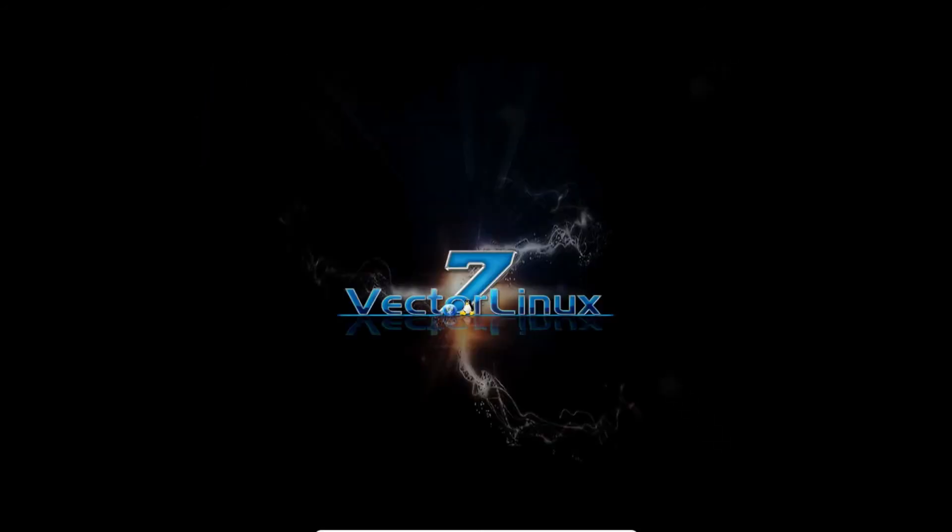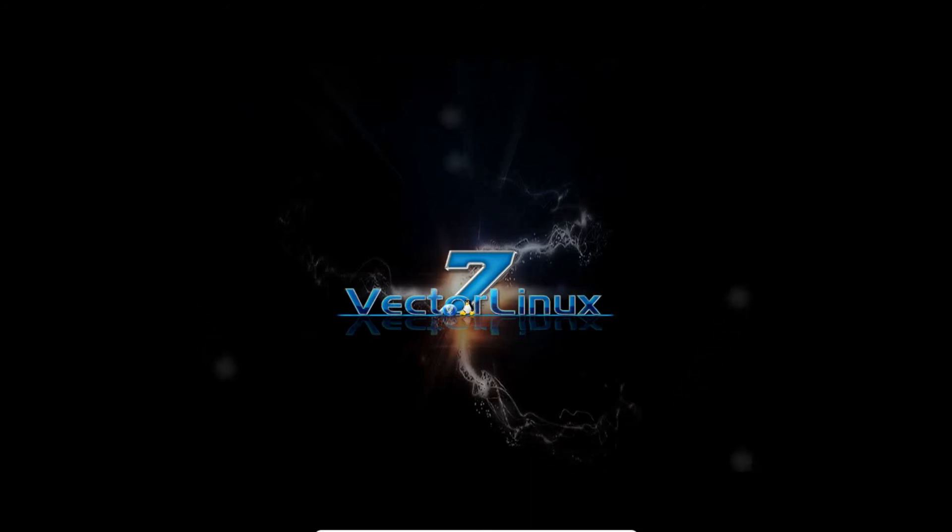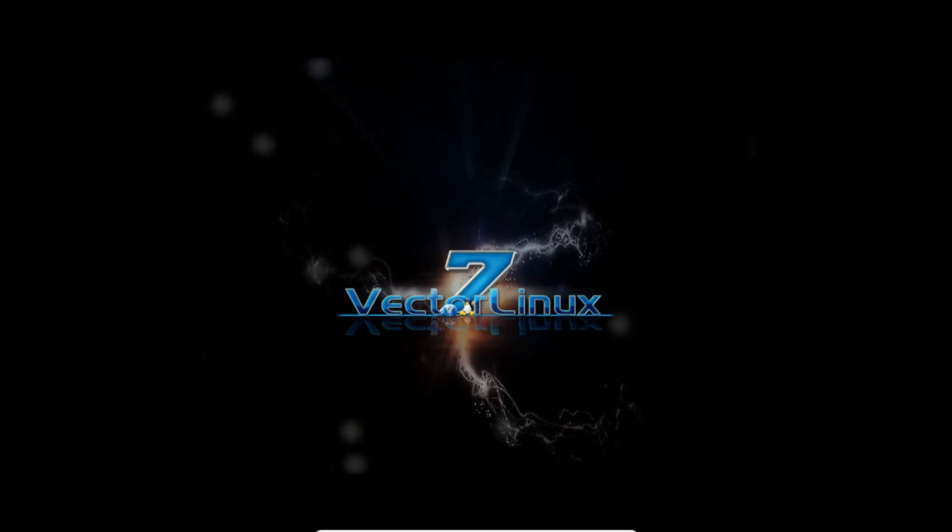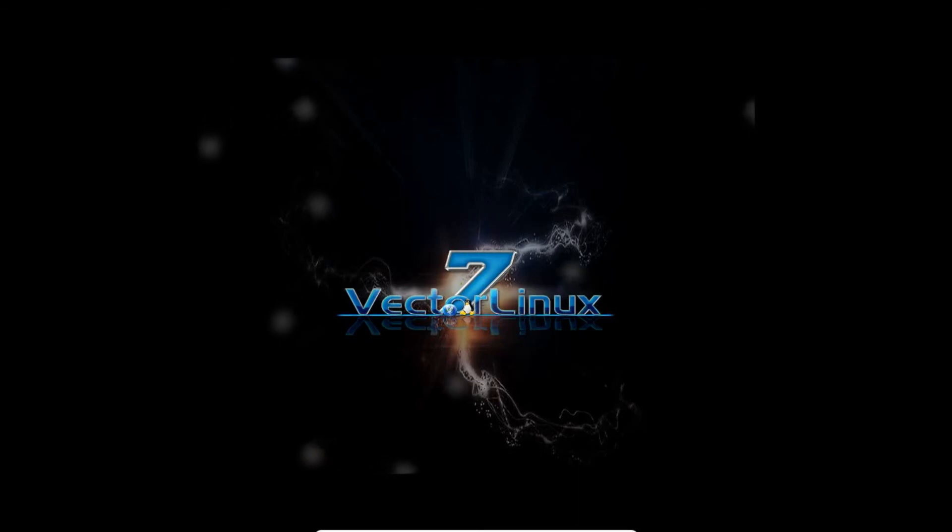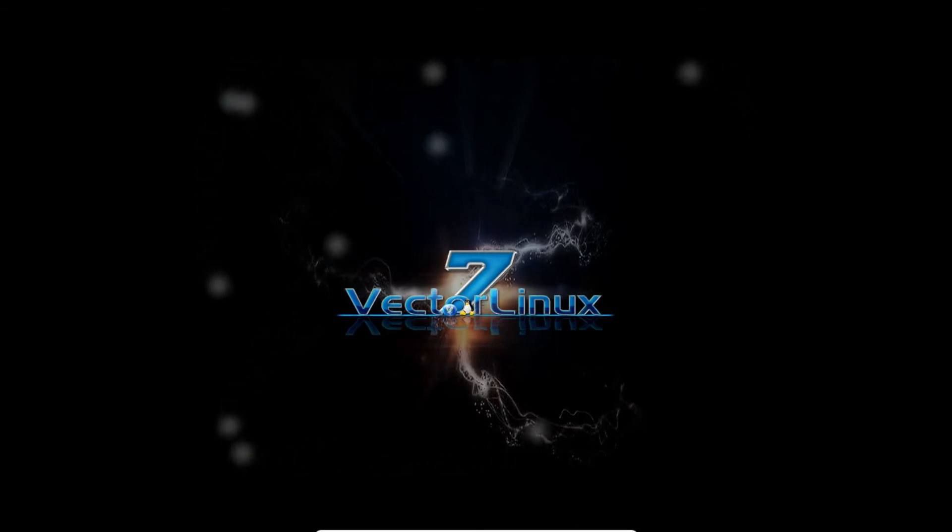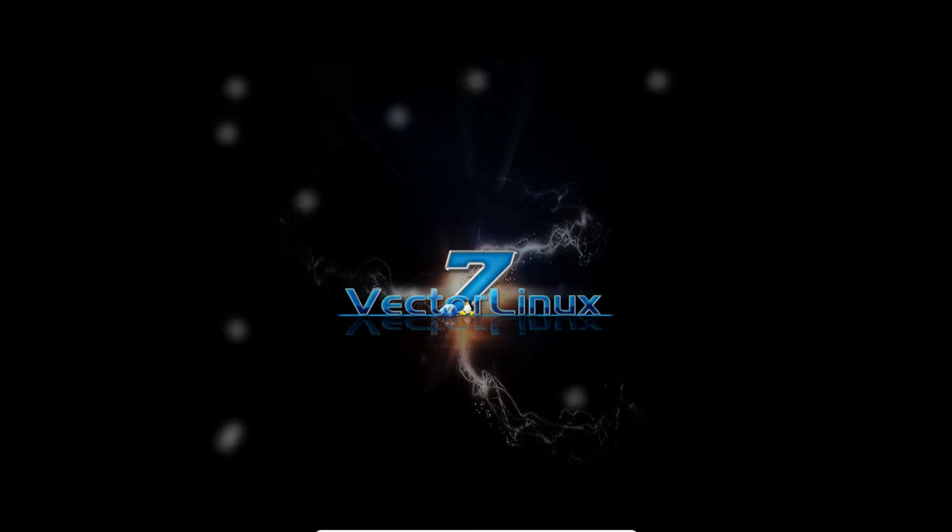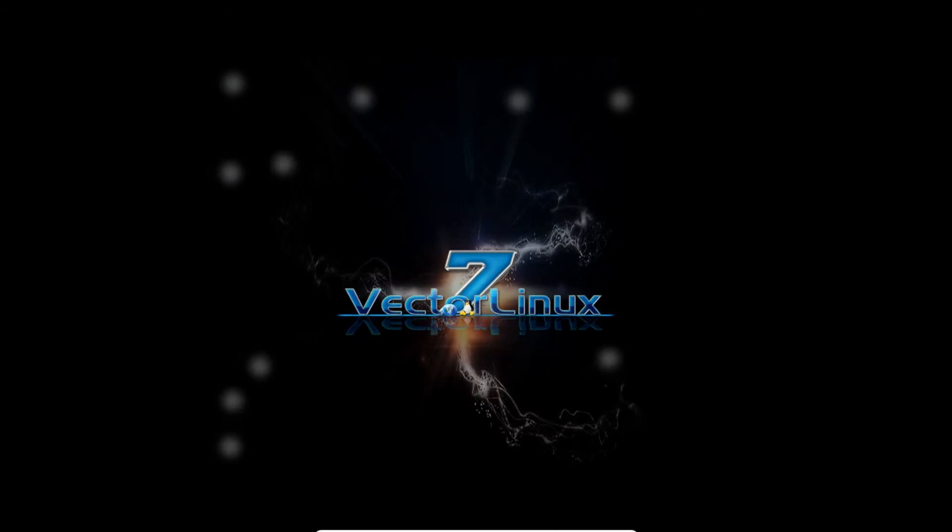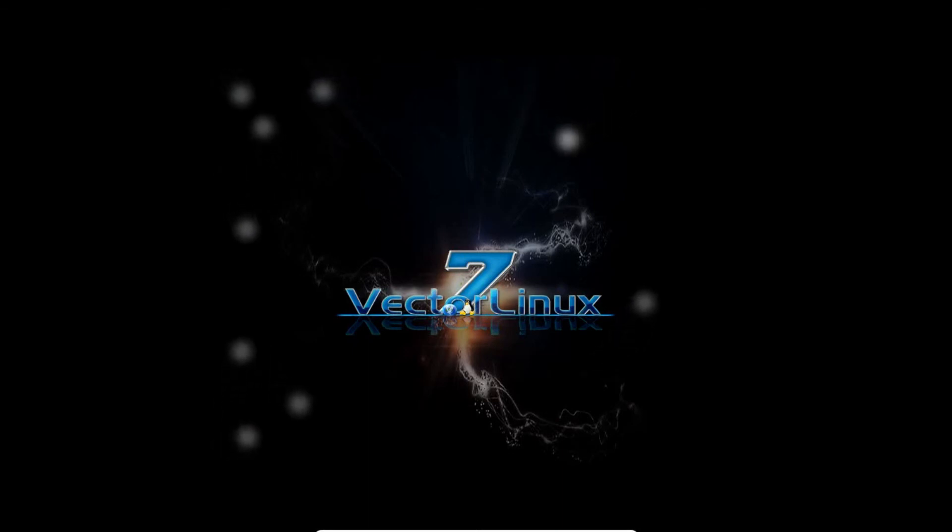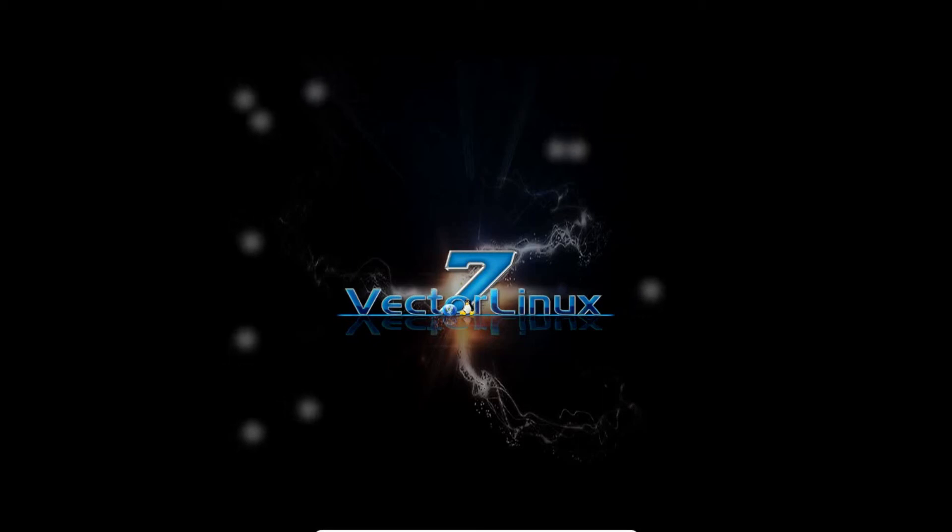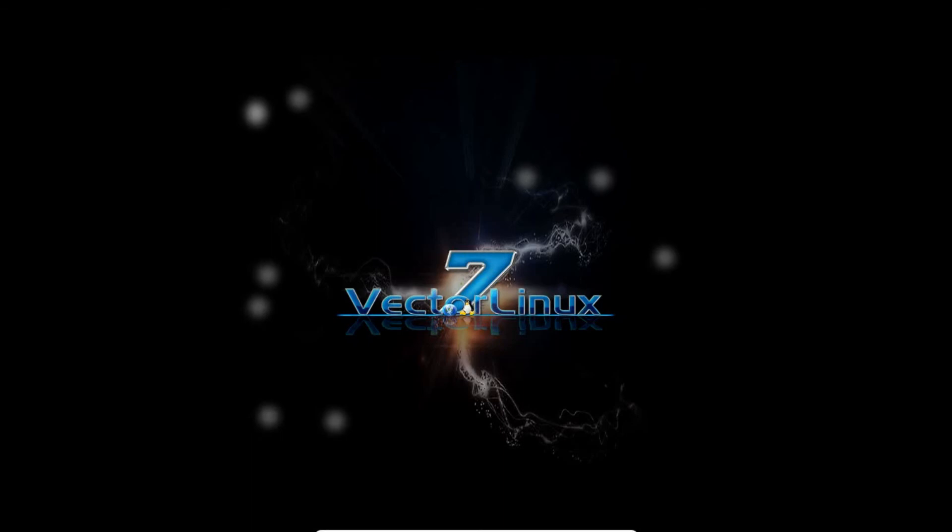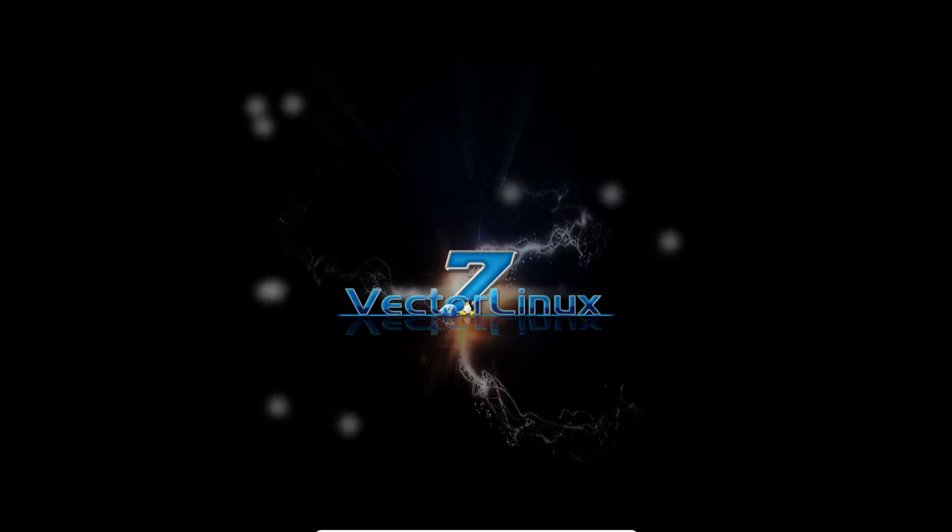A very beautiful wallpaper of Vector Linux 7 has come with some flying bubble effects. In few moments of time, it will be booted to desktop. It is taking some time because it is a first time boot.